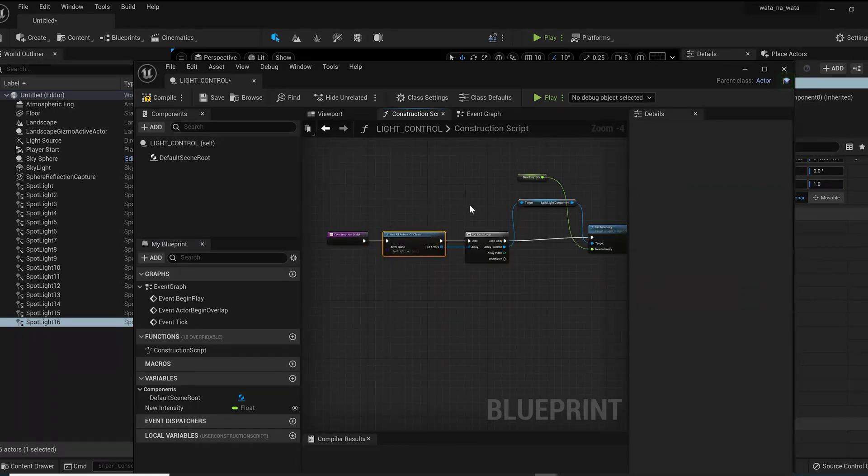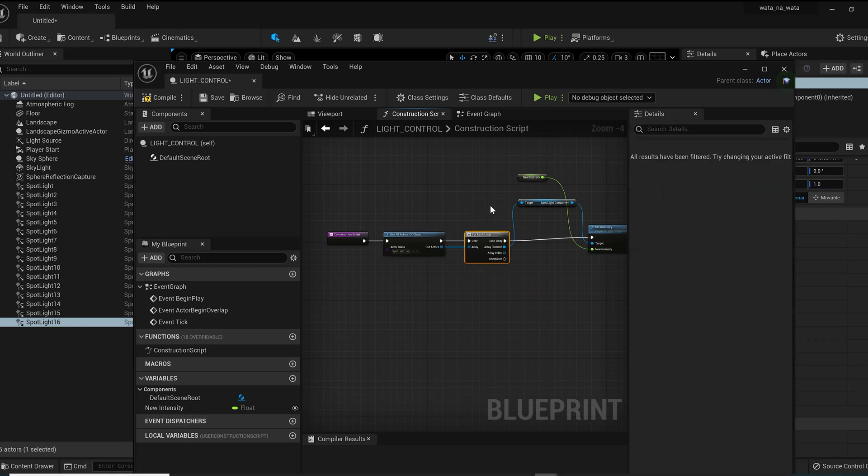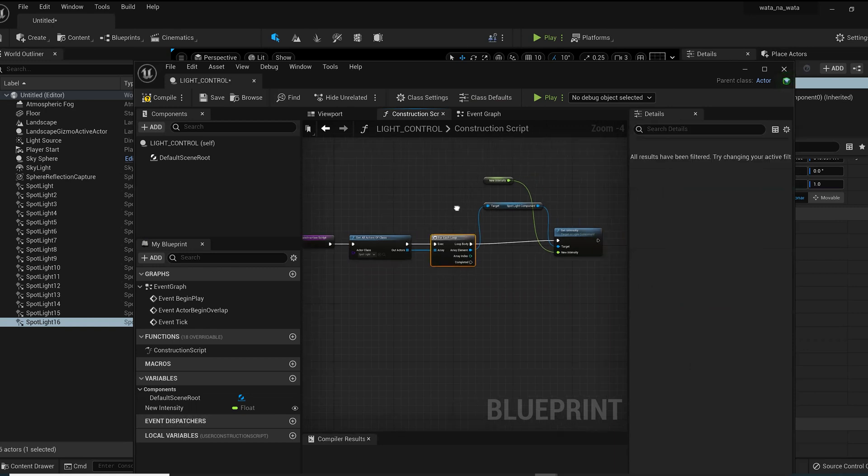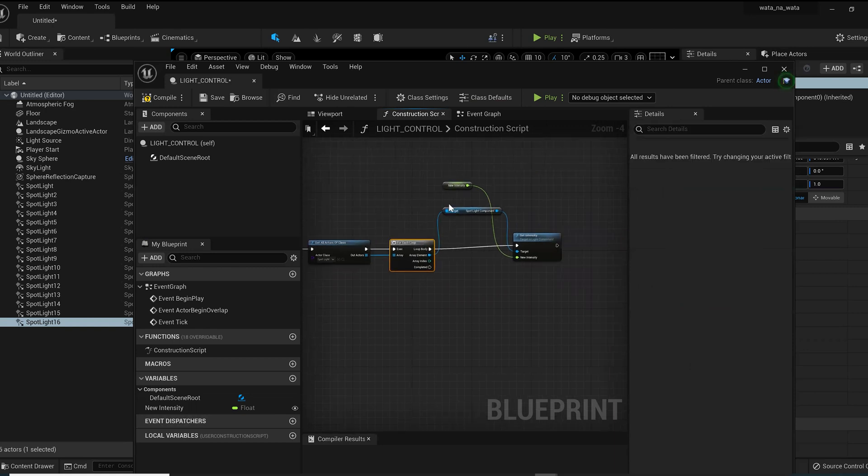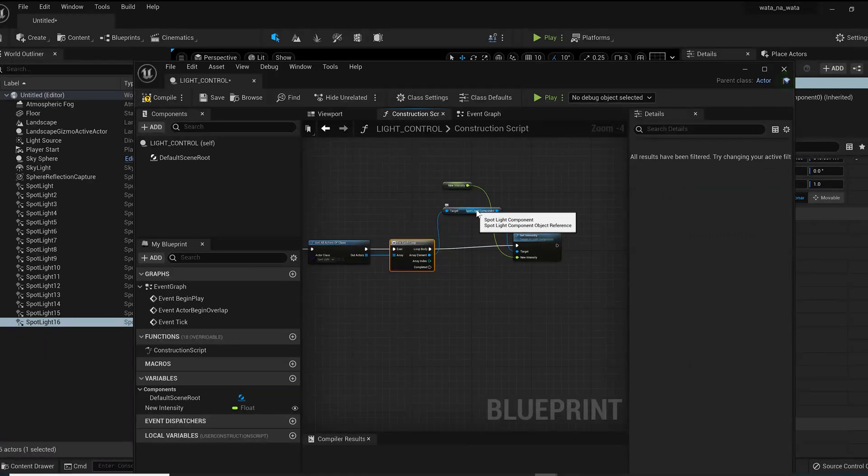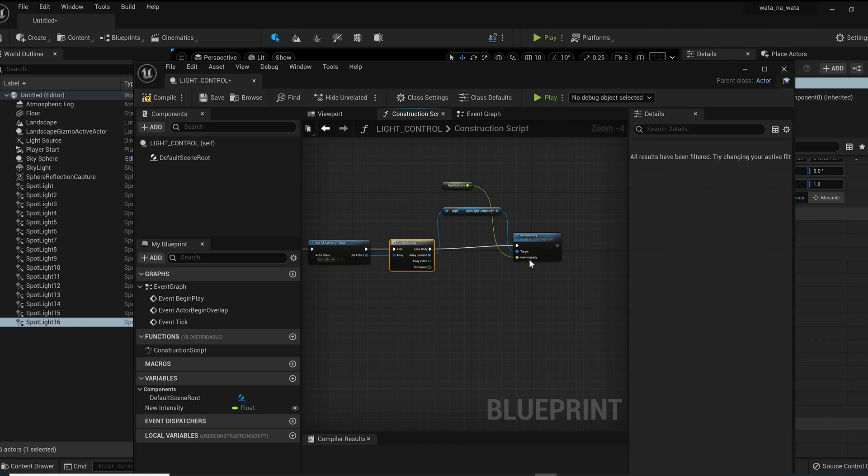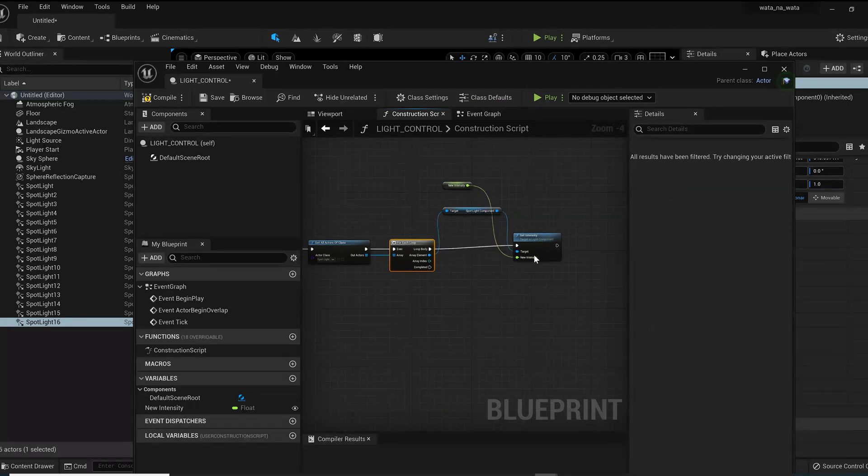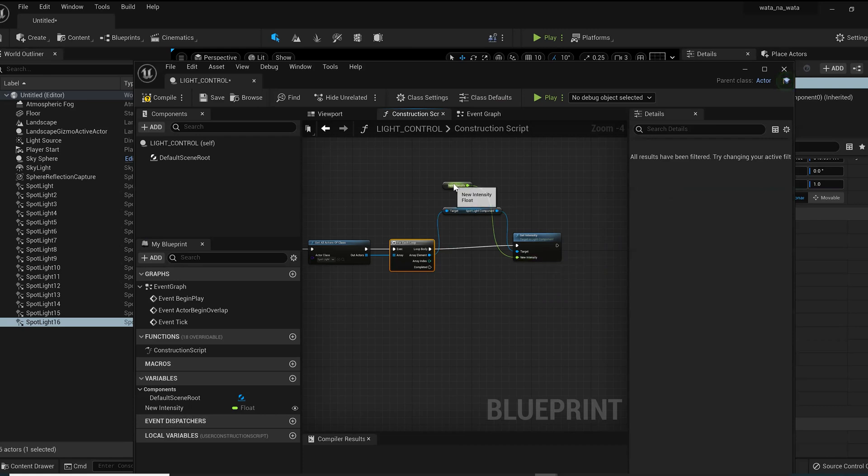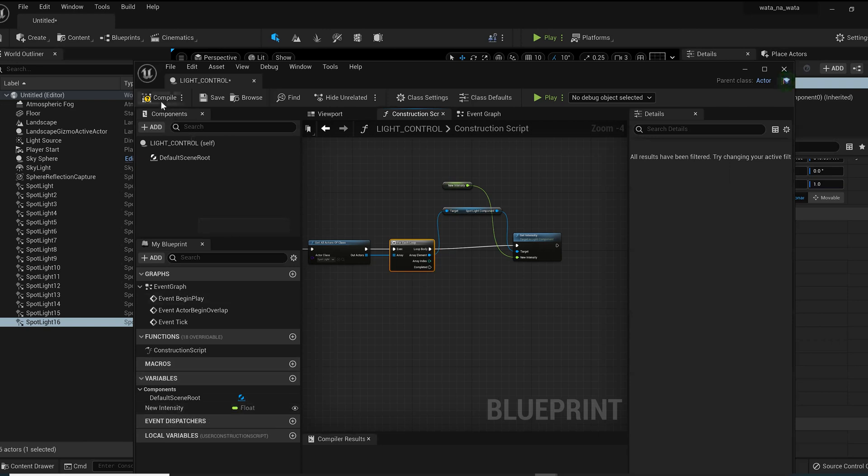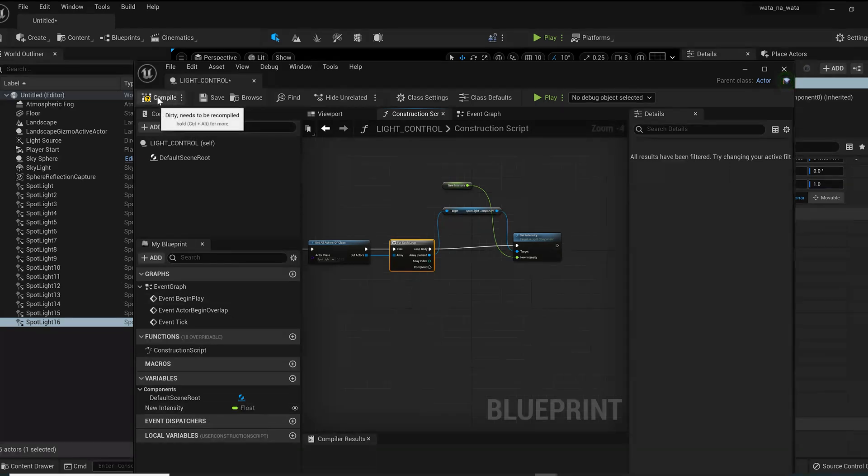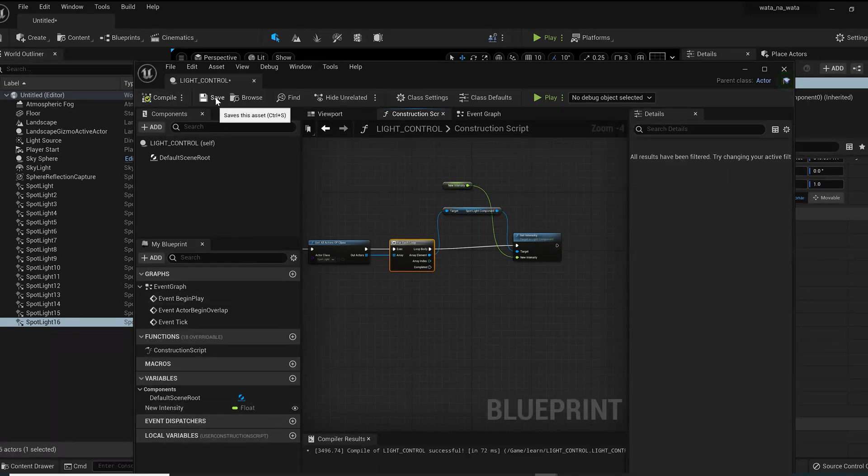From here I connect them into here, get all my actors, calling them into For Each Loop. From that drag that out into this, bring it into Set Intensity. We have our components here and we have our intensity which leads from here. I promote that into a variable and drag that bad boy all the way up there. At this point I'll go ahead and compile and save.